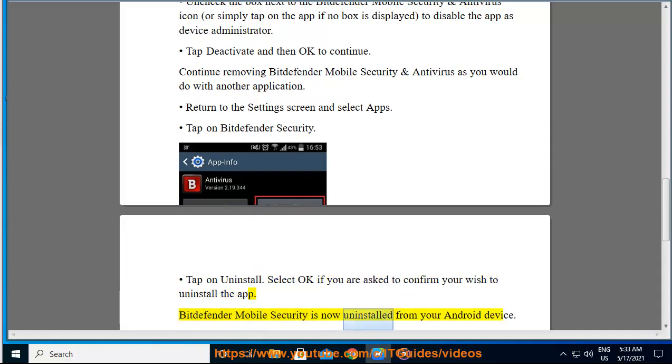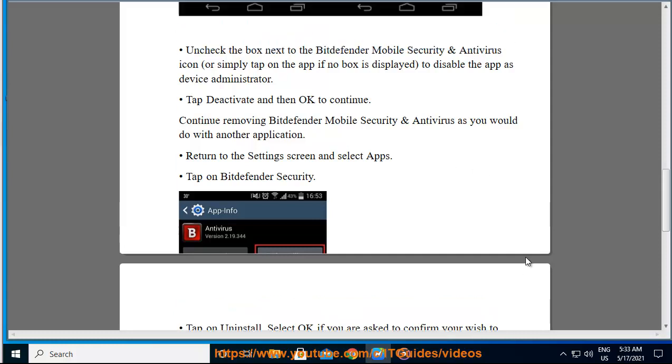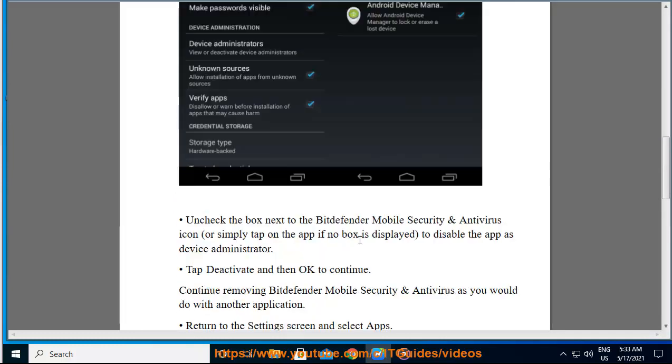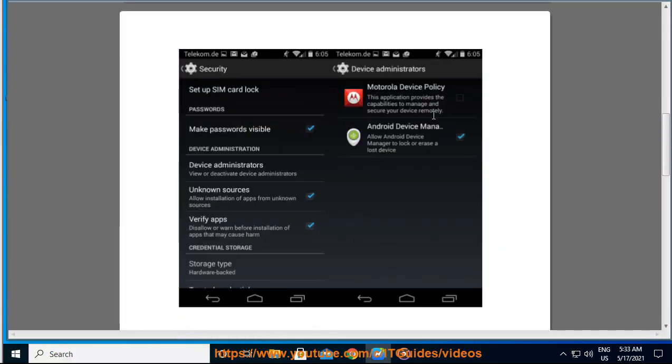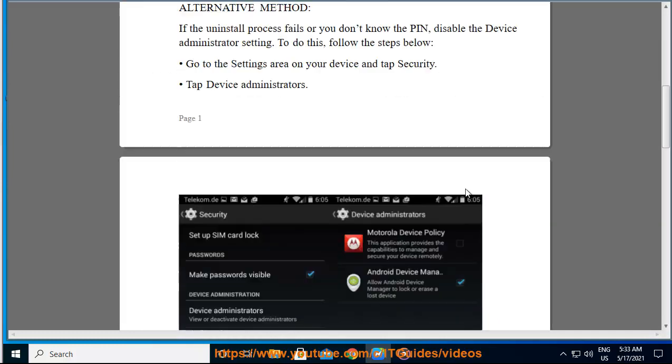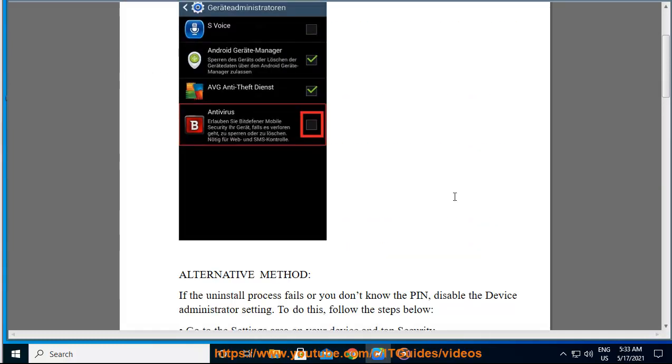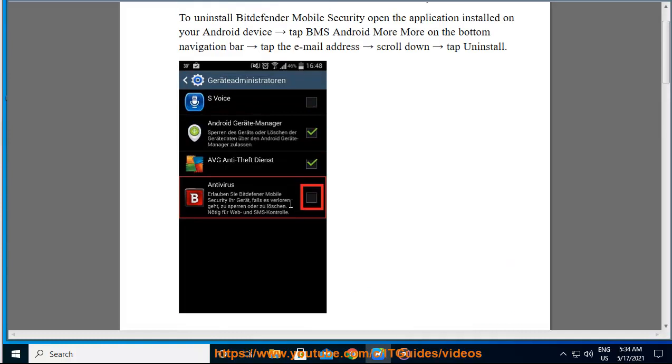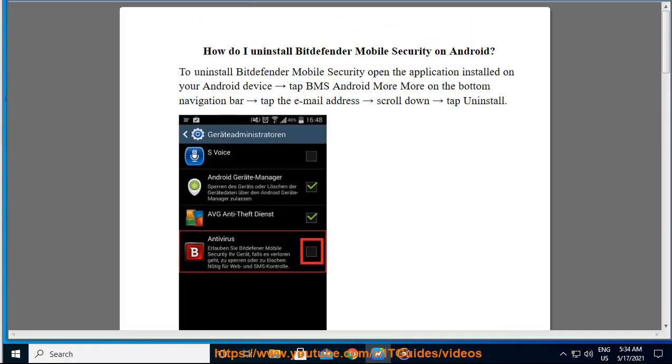Bitdefender Mobile Security is now uninstalled from your Android device.